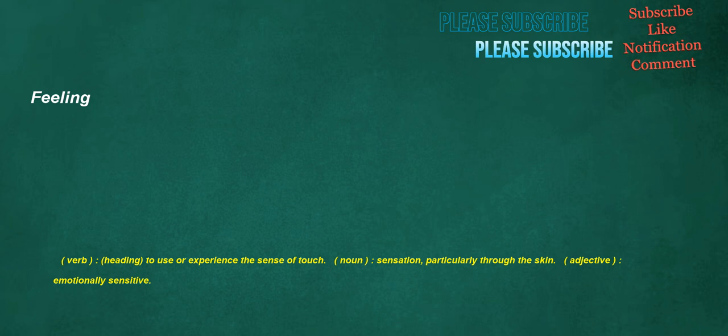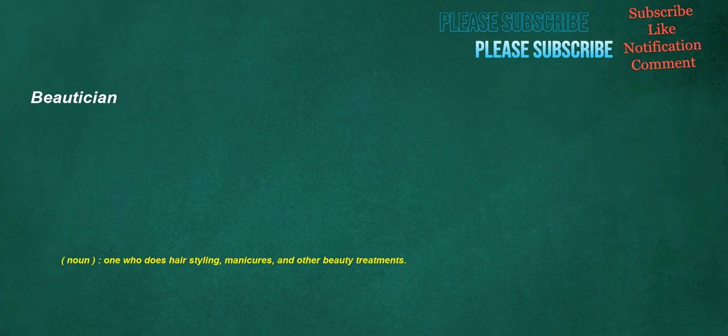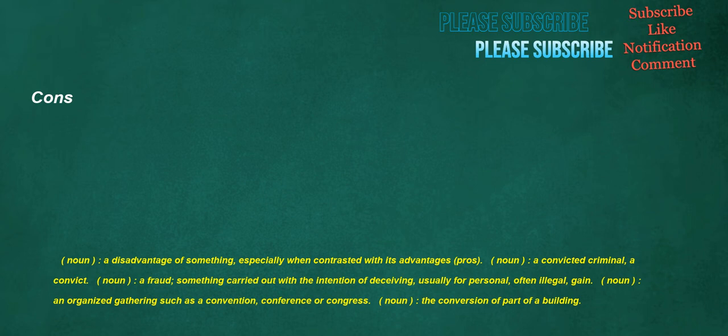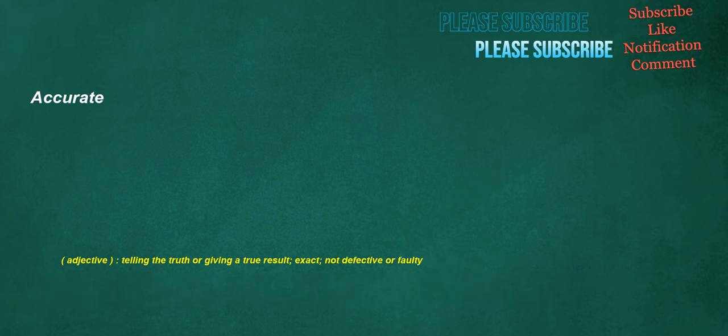Beautician: noun, one who does hair styling, manicures, and other beauty treatments. Fill: verb, to occupy fully, to take up all of. Cons: noun, a disadvantage of something, especially when contrasted with its advantages. Noun, a convicted criminal, a convict. Noun, a fraud, something carried out with the intention of deceiving, usually for personal, often illegal, gain. Noun, an organized gathering, such as a convention, conference, or congress. Noun, the conversion of part of a building. Accurate: adjective, telling the truth or giving a true result, exact, not defective or faulty.